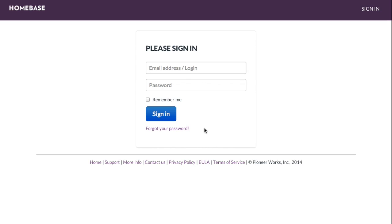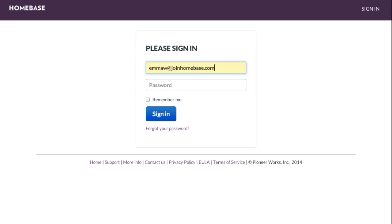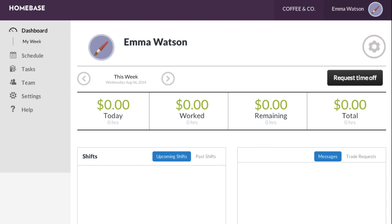Simply open a web browser and sign into your Homebase account using your email and password. You will only be able to do this after accepting the invitation sent to you by your manager.